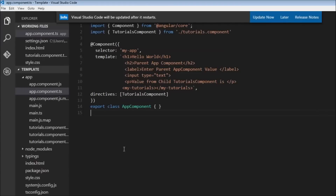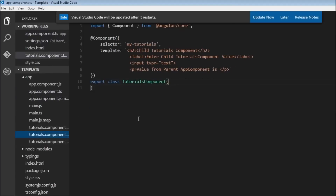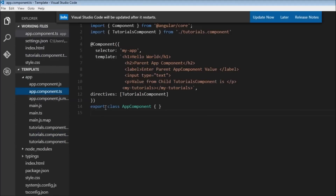So far we have discussed bindings from component to the template view, or from the view to the component property, so the data flow was happening within the component. But sometimes a scenario would arise where we need to pass data from the parent component to the child component or vice versa. For that we make use of inputs and outputs, and that is what we are going to be learning in this video.